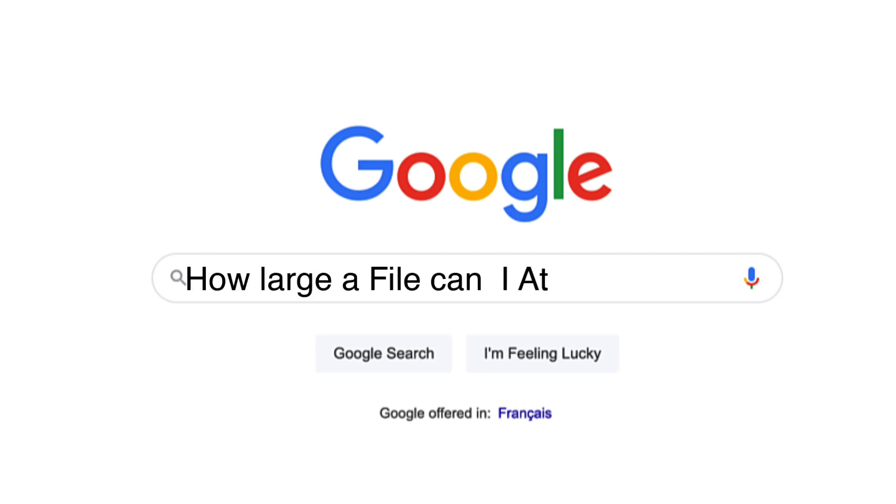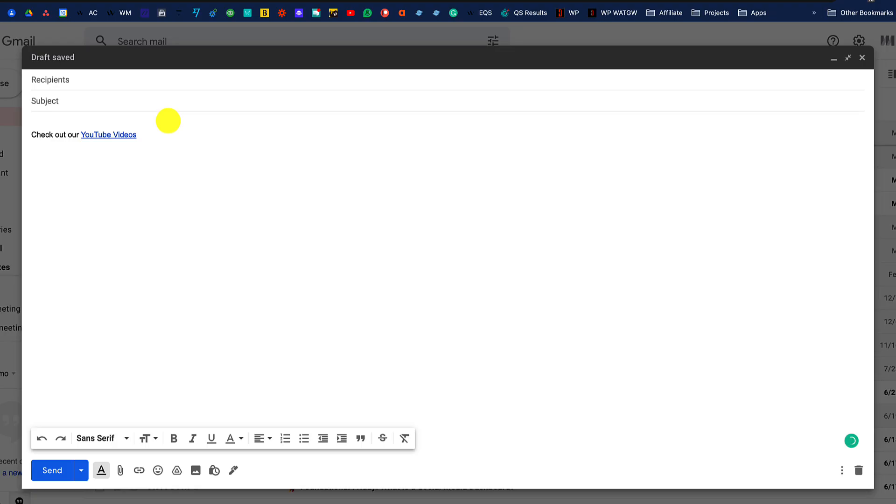How large a file can you attach in Gmail? The maximum file size in a Gmail document is 25 megabytes.